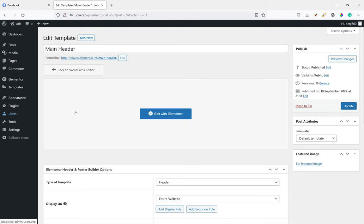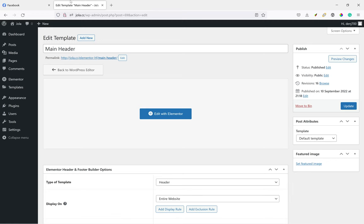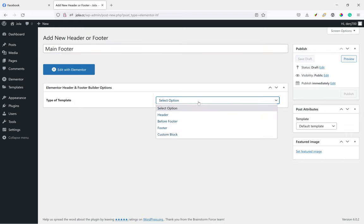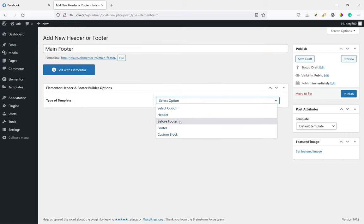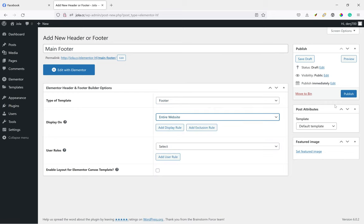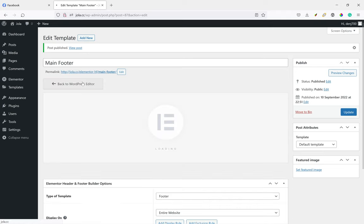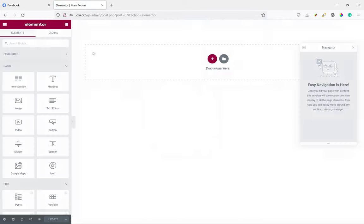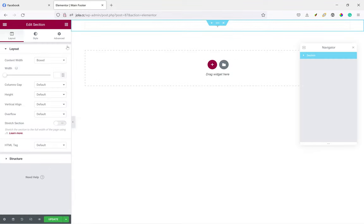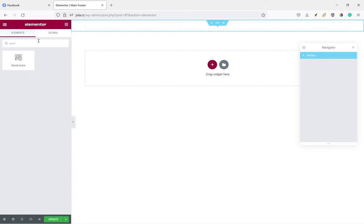We're going to put the social icons within the footer. So let's create a new template, call it main footer, to be in the footer section, display entire website. Publish. And now I'm going to add it with Elementor. All we're just going to add here is simply the social icons.